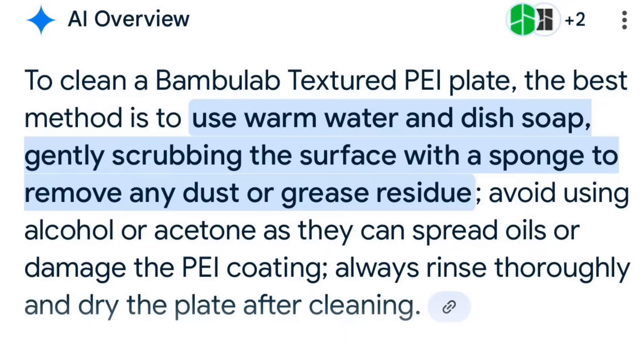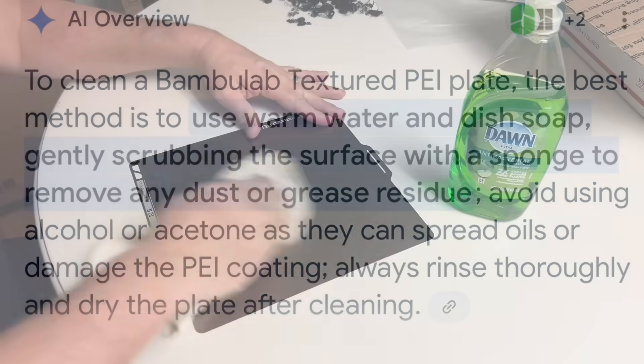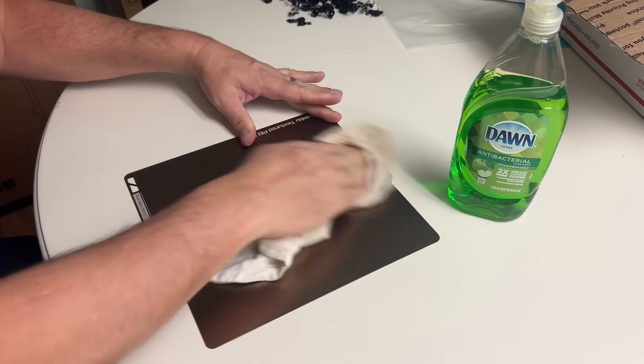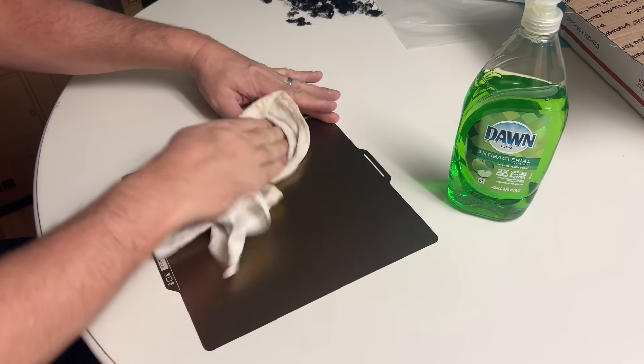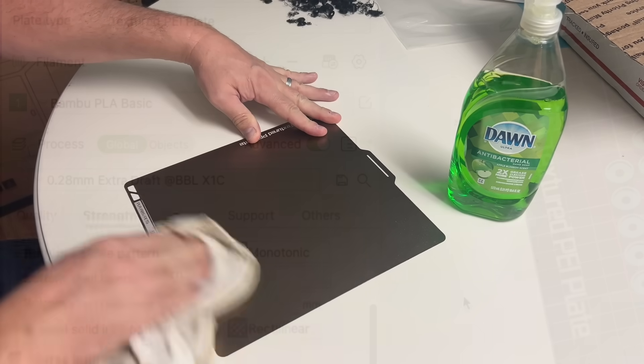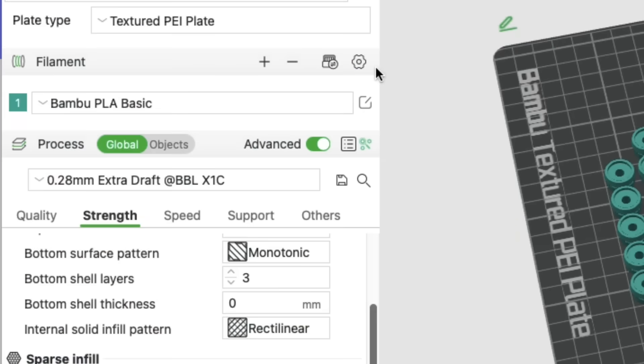Now I do clean the bed often but maybe I'm doing it wrong. So I looked it up again how best to clean a textured PEI and it said soapy water and that's what I do. And I use Dawn because that cuts through the grease.